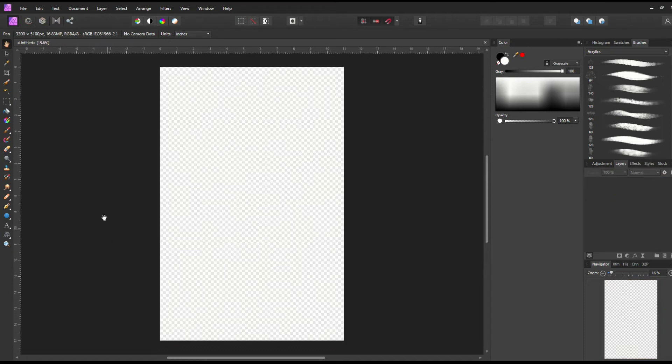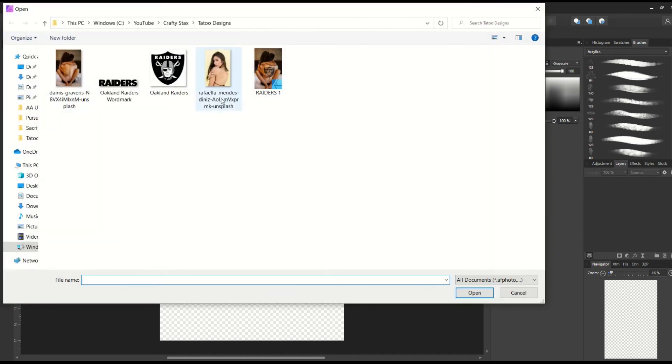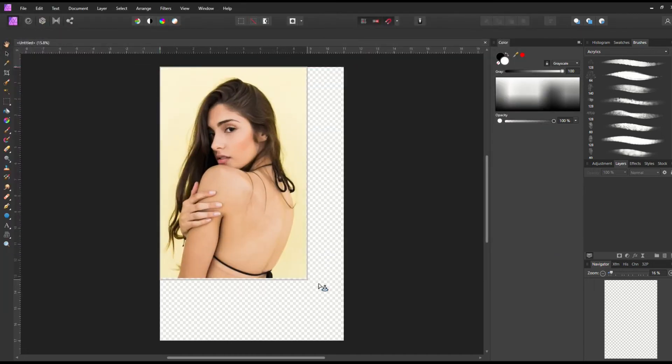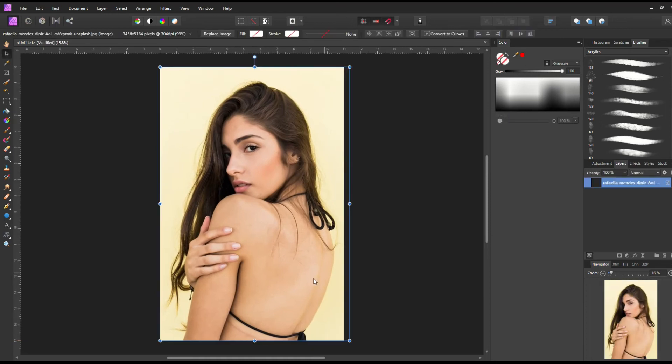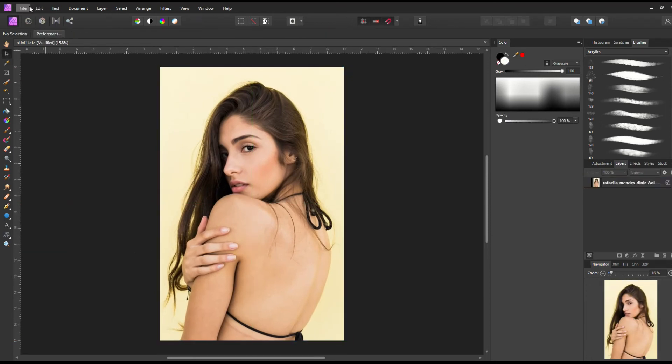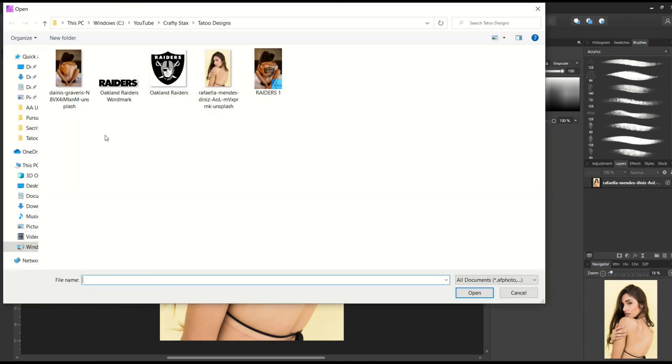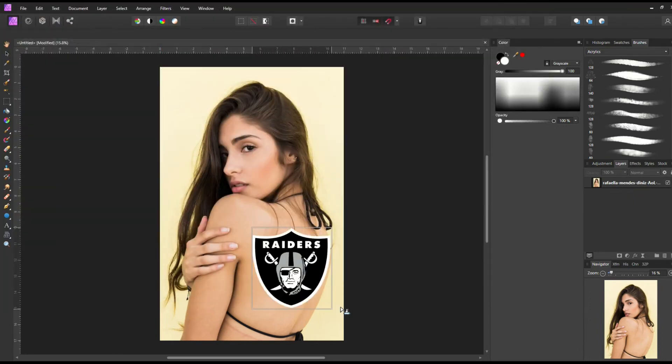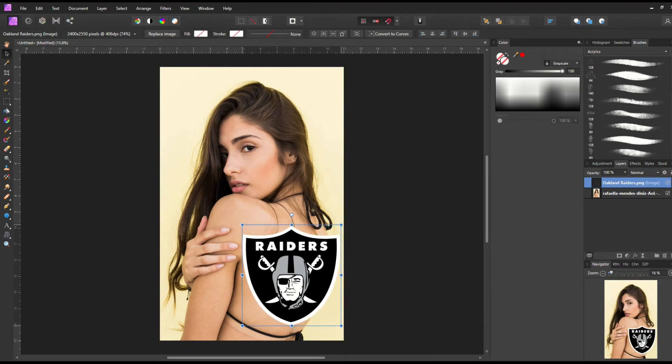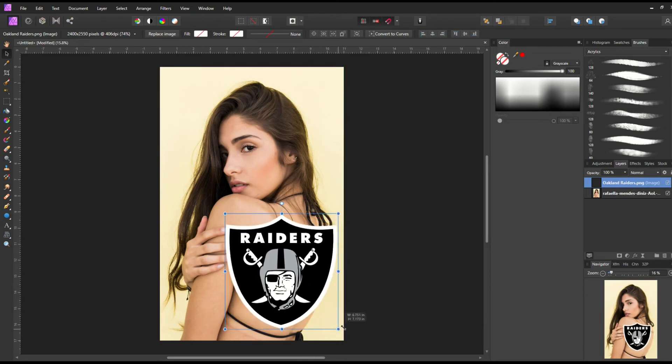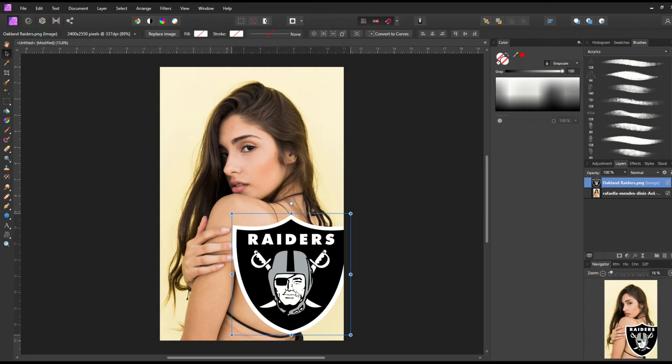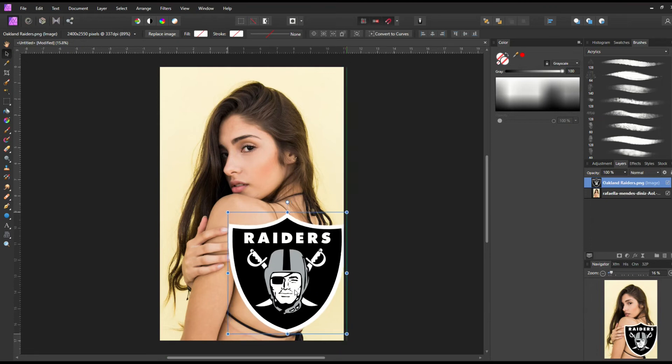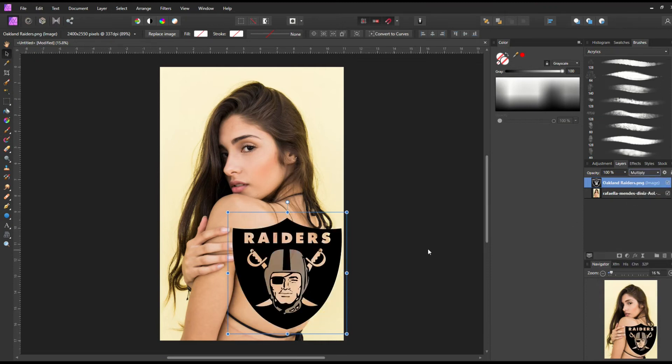For the next example, we're going to use a different model. I'm going to go File and Place, and I'm going to pick a model who happens to have a bare back, but it's on an angle. So it's like, uh-oh, what do we do now? Because if we put the logo down there, File and Place, if I put the Raiders logo on her like that, it's not going to look that great because she's on an angle. So what are we going to do about that? So I'm going to put the logo down just like that. I'm going to do the same thing where I'm going to go Normal and then Multiply. And then what we want to do now is rotate this image somehow.